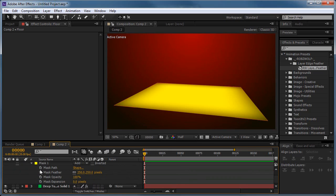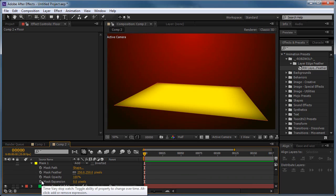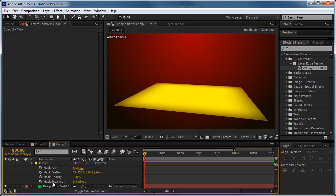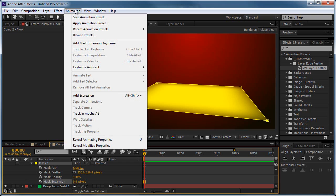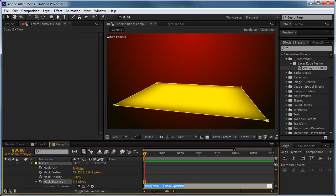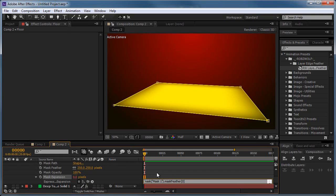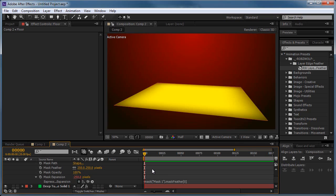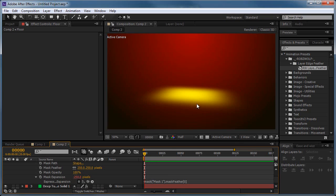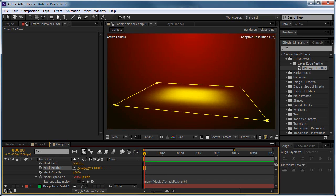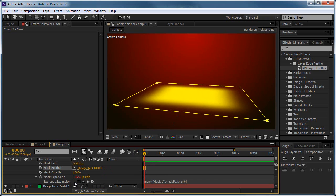So we'll shrink the mask by this amount. So we hold down Alt and click on the stopwatch next to Mask Expansion. Alternatively, you can select the parameter, animation, add expression. And then we'll grab the pick whip tool and just select either of these mask or feather effects. And then at the start we're just going to add a negative sign, a minus sign. Click that. And now we have this, and the mask will scale, the expansion will work according to this.